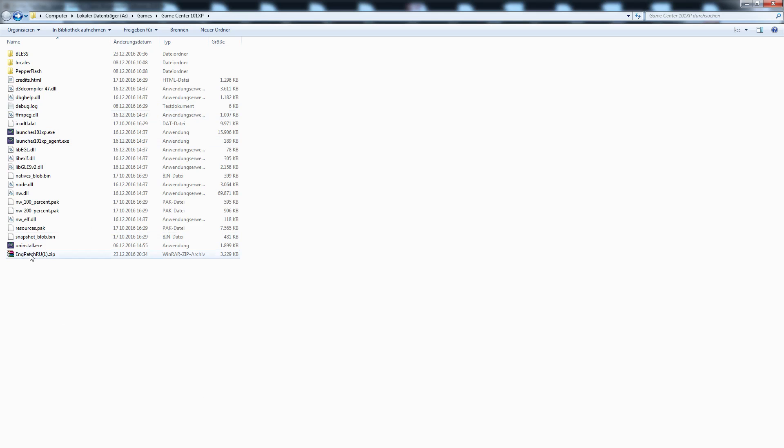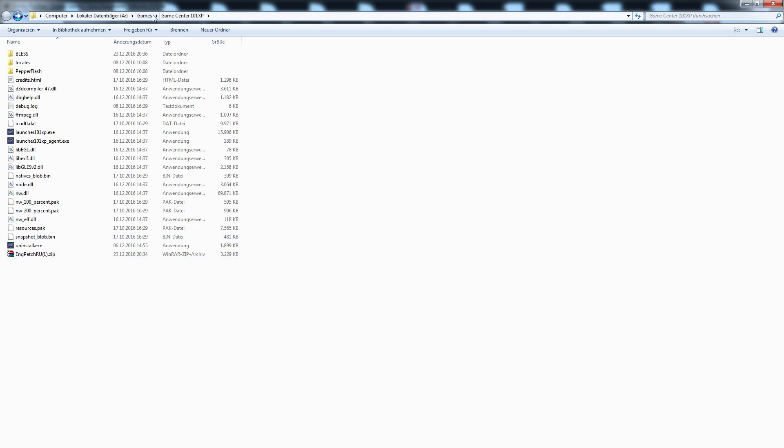First of all, you have to download the English patch in the video description. I have uploaded it to our site.